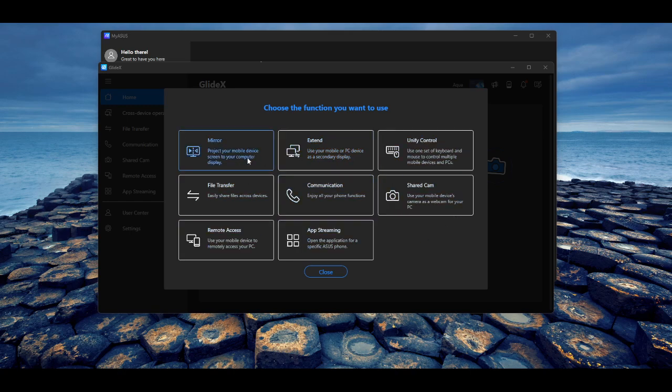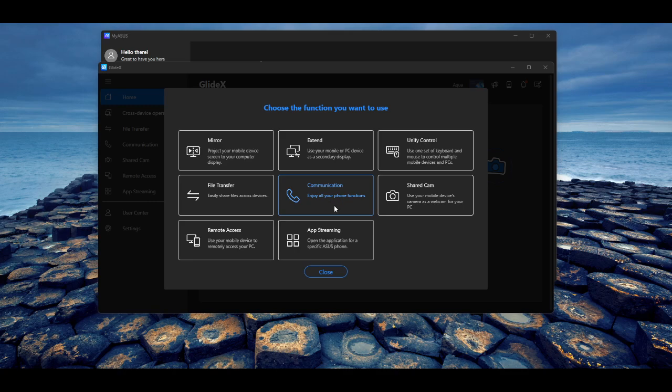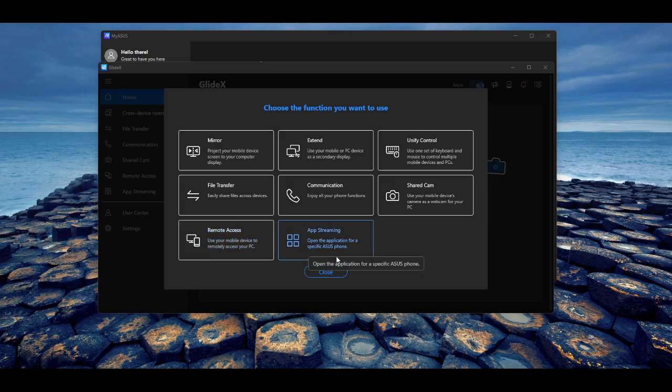So you can mirror, you can extend, you can unify, which is pretty dope. So you can file transfer. You can join phone functions like telecommunications, like making phone calls and all that stuff. Shared cam, so you can see the webcam from your computer. Remote access, so you can remotely log into your phone at any point in time. And then you can stream on here as well, if anyone's looking into that.